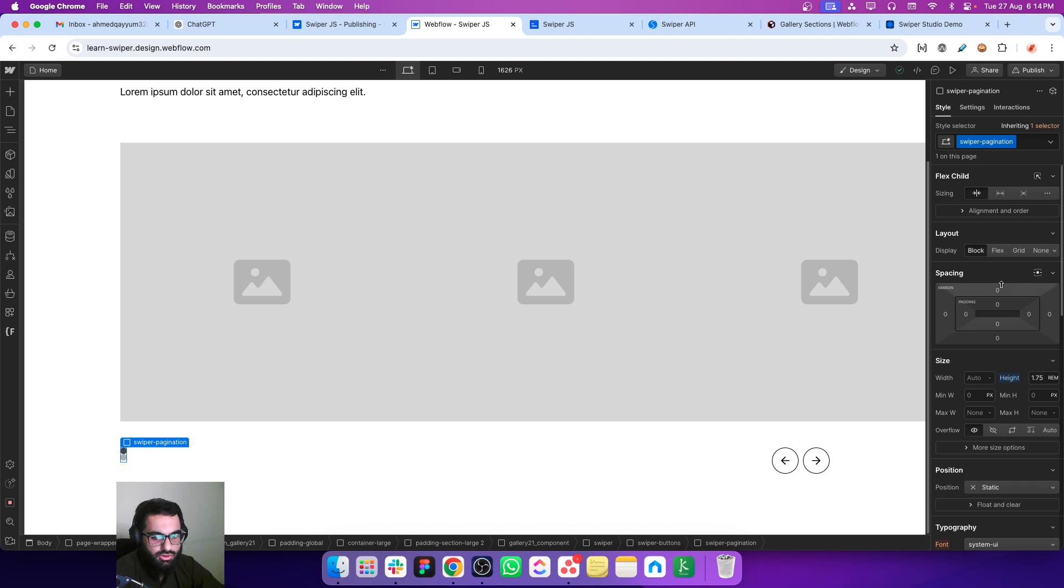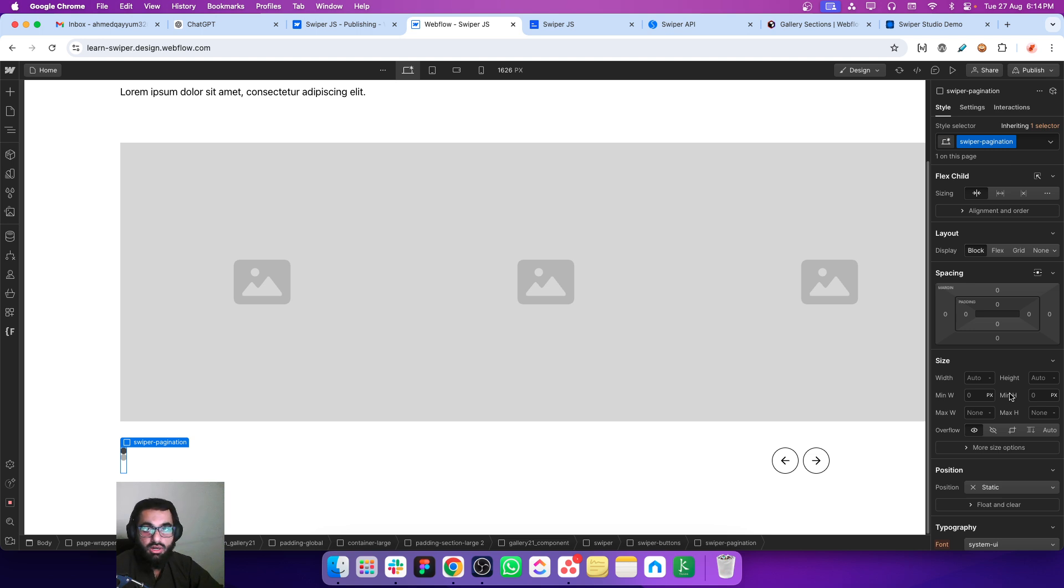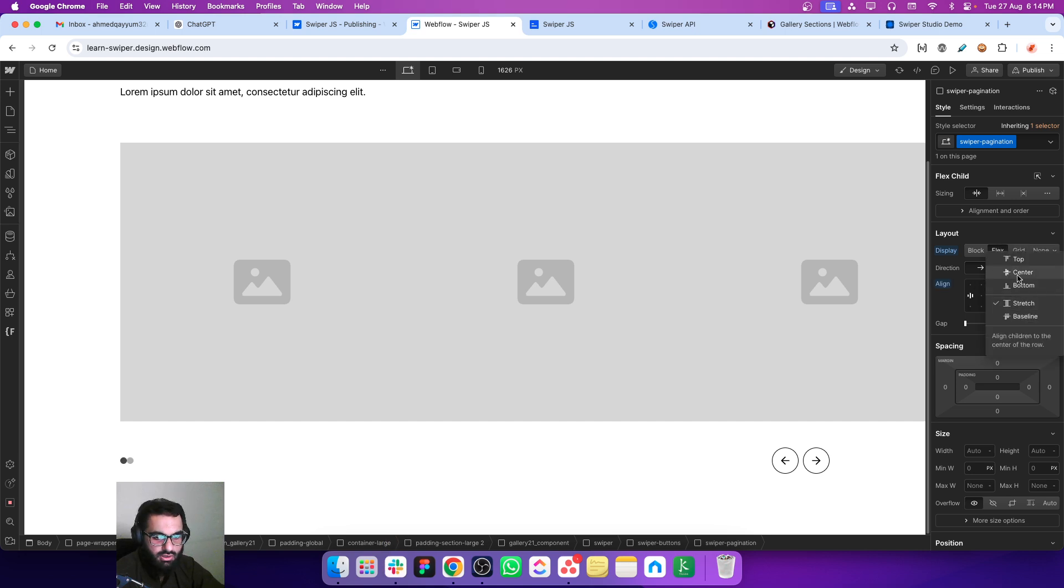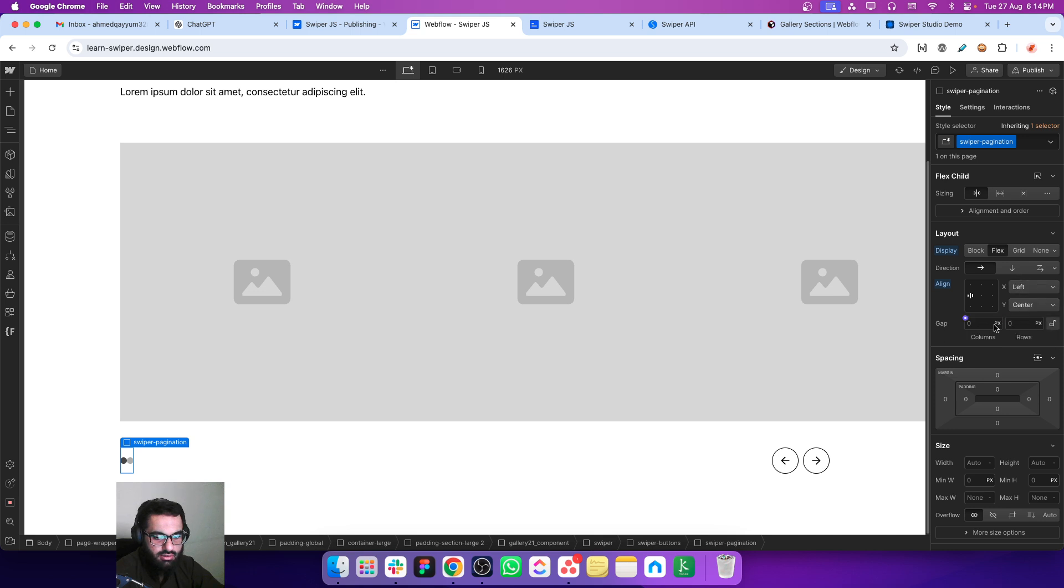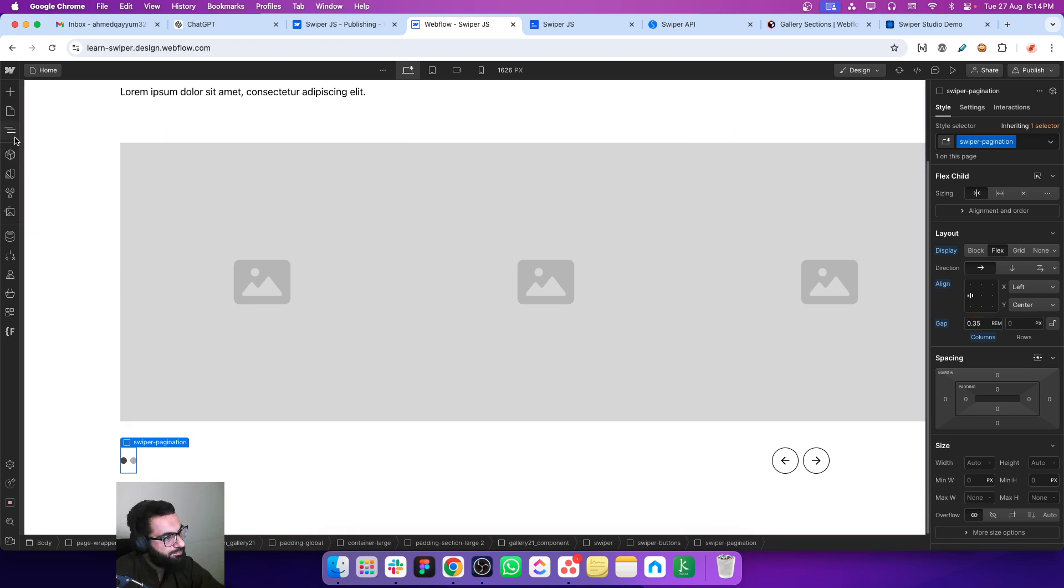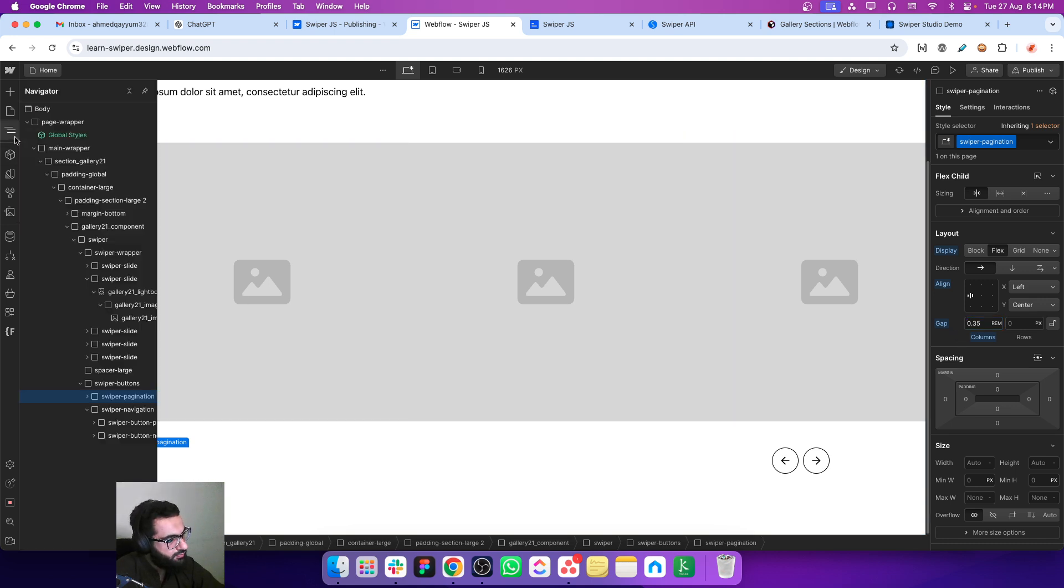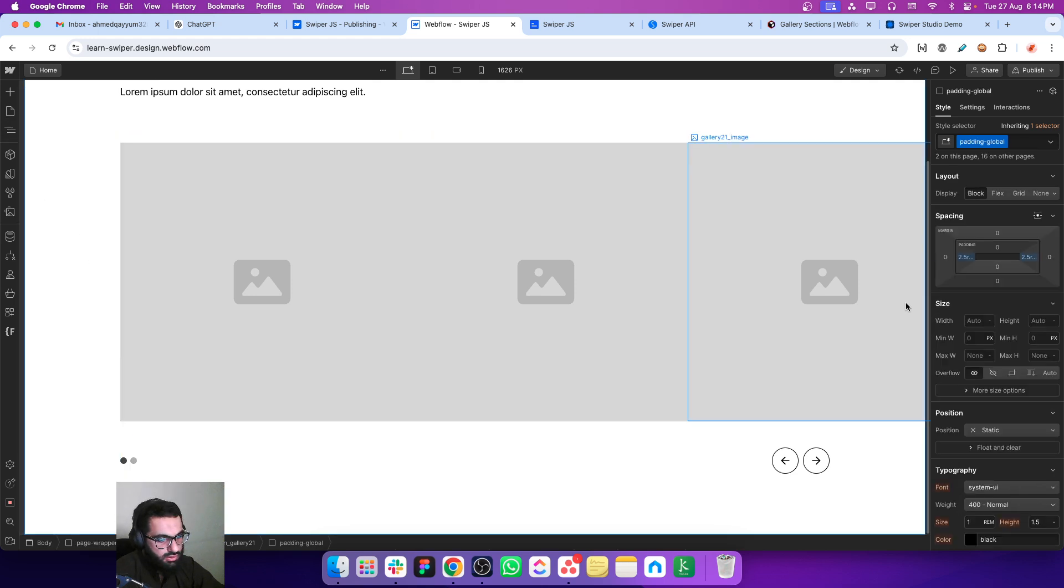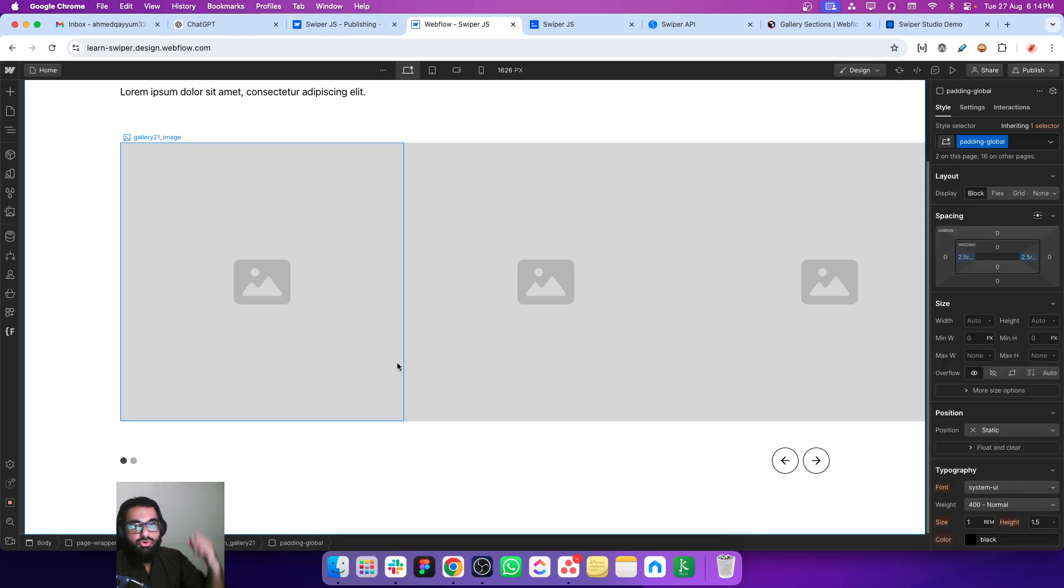Now let's just set the layout. Let's just reset the height because this height is coming from the component we copied from Relume. Let's make it flex and make it to the center and just add a column gap of 0.35. This looks perfect.